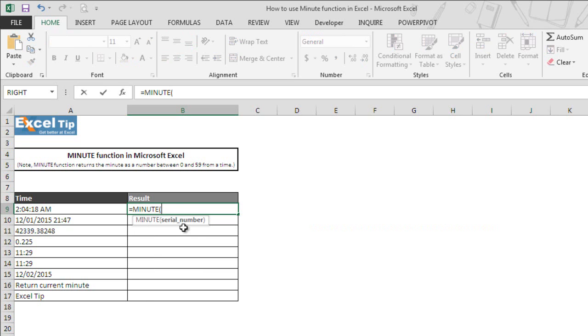MINUTE function takes only a single argument that is serial number, which is the value that contains time from which you want to extract the minutes. It can be entered as decimal numbers, text string, cell address, or as a result of some other function. The argument is required for the function to perform the action.